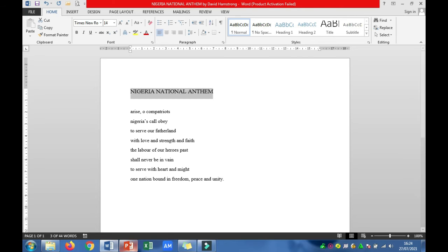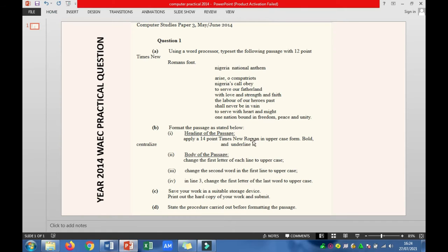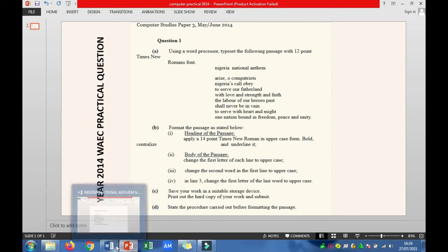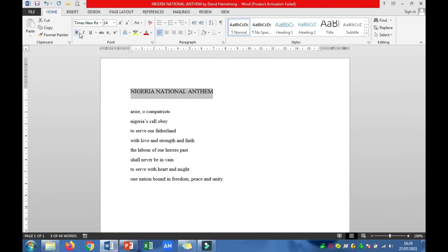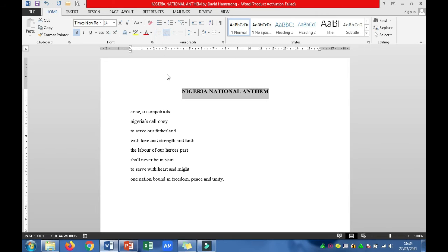Having done that, you go back to your question. The question says you should bold, centralize, and underline the heading. You click on the Bold icon, then click on the Centralize icon in the paragraph command group, and click on the Underline icon. You are going to have something like this after applying all three.